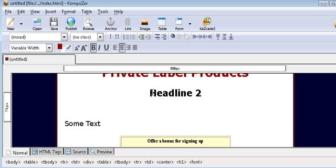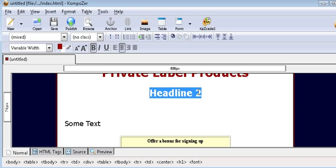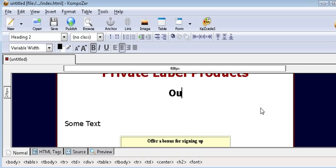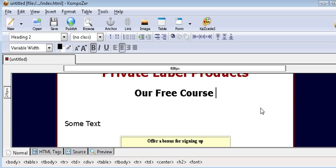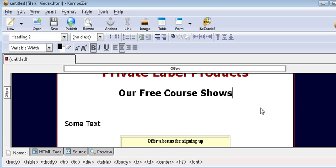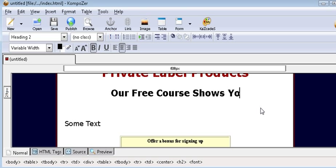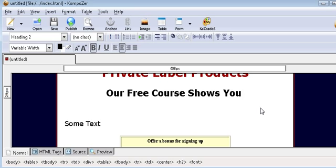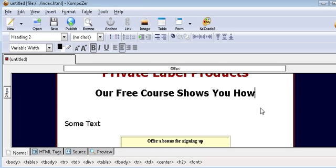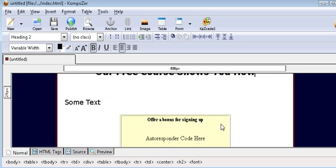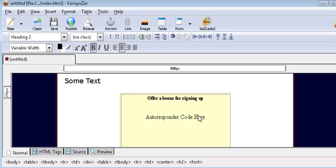And then on headline two just highlight that and overwrite. Our free course shows you how. So we now have our two headlines done.